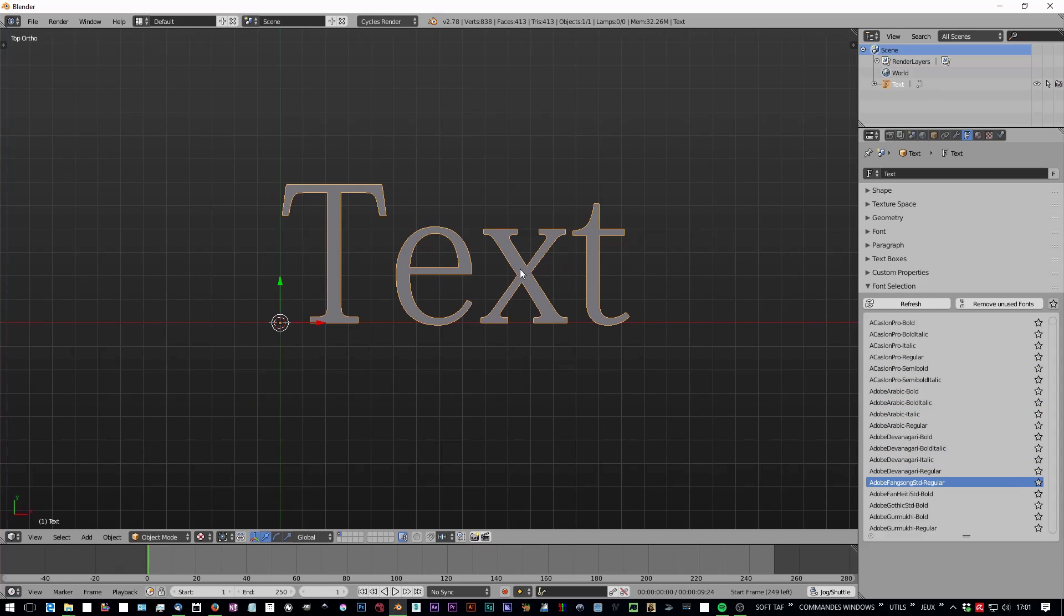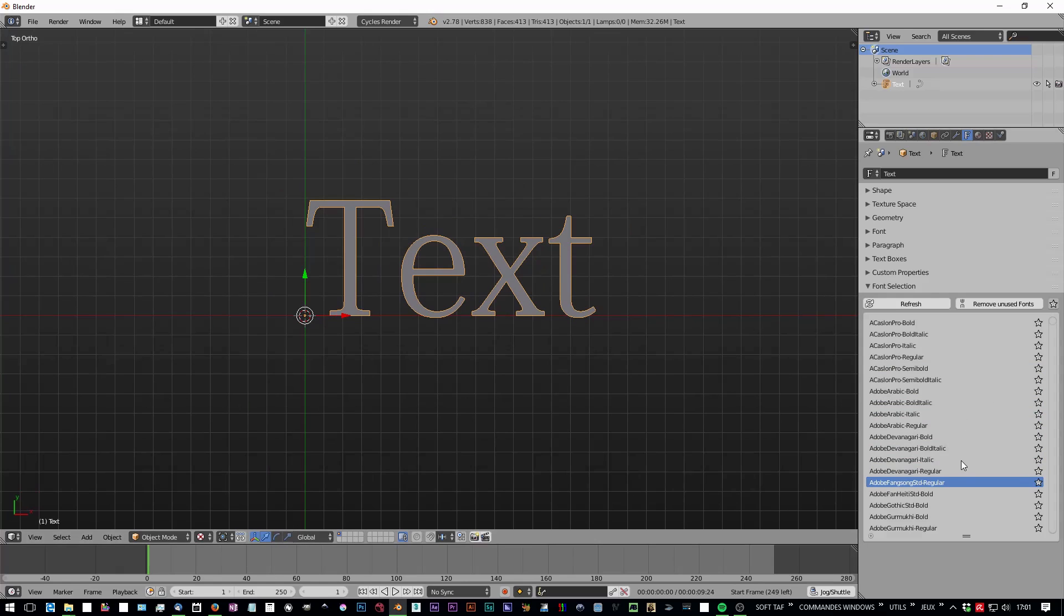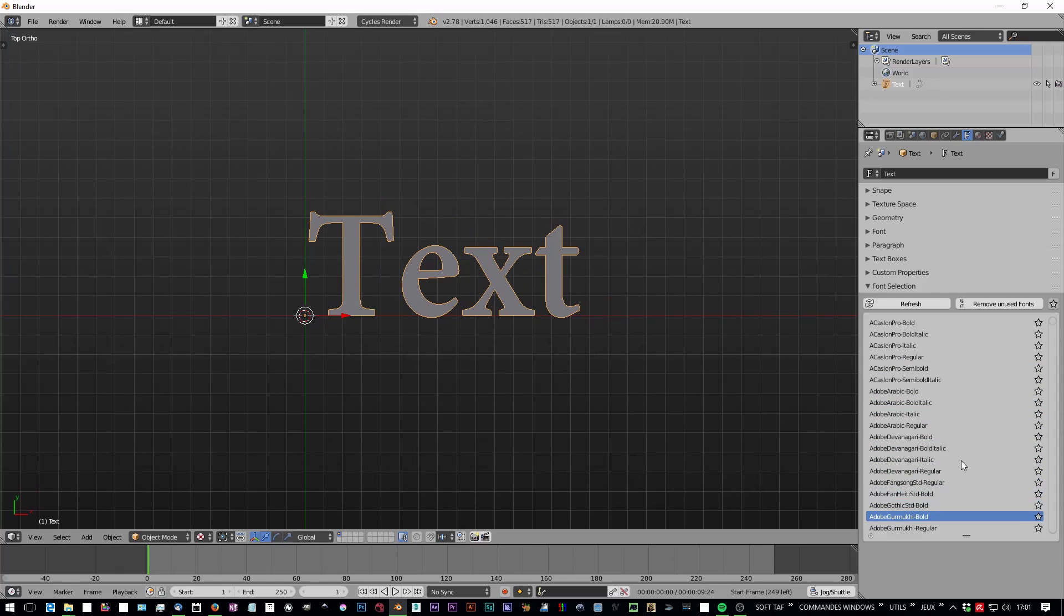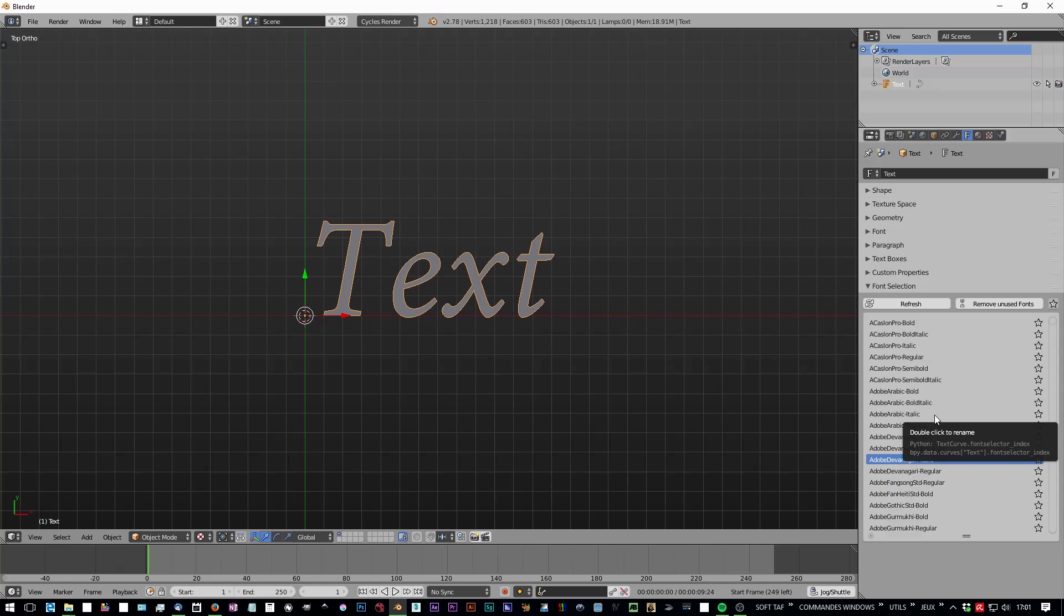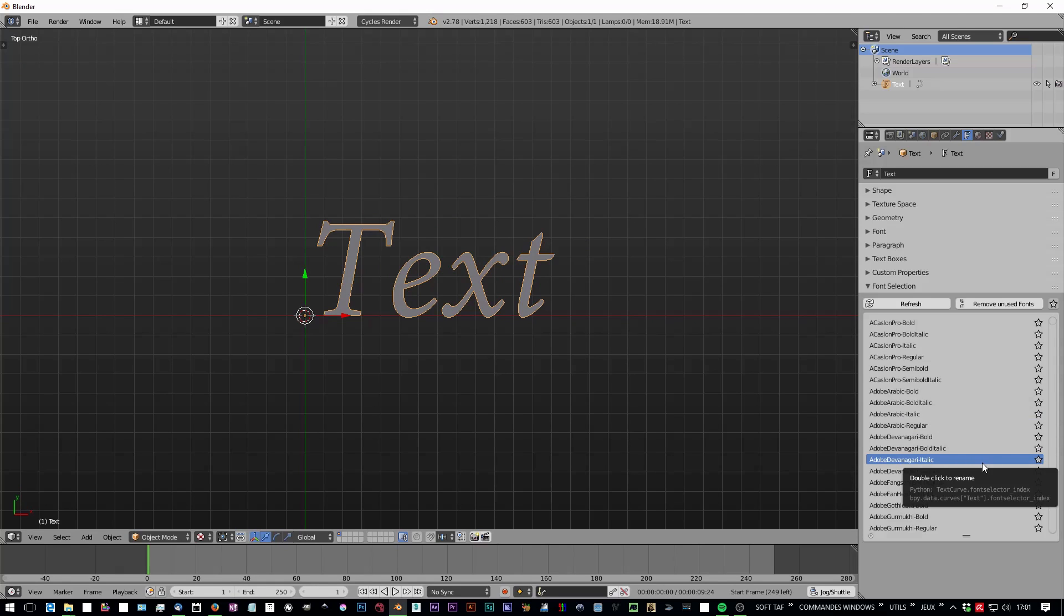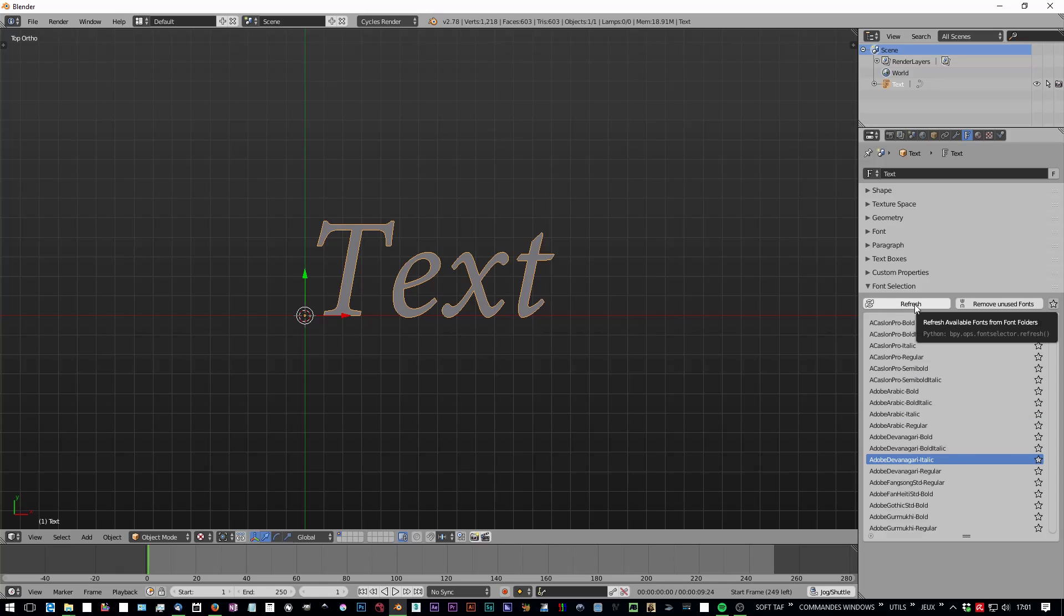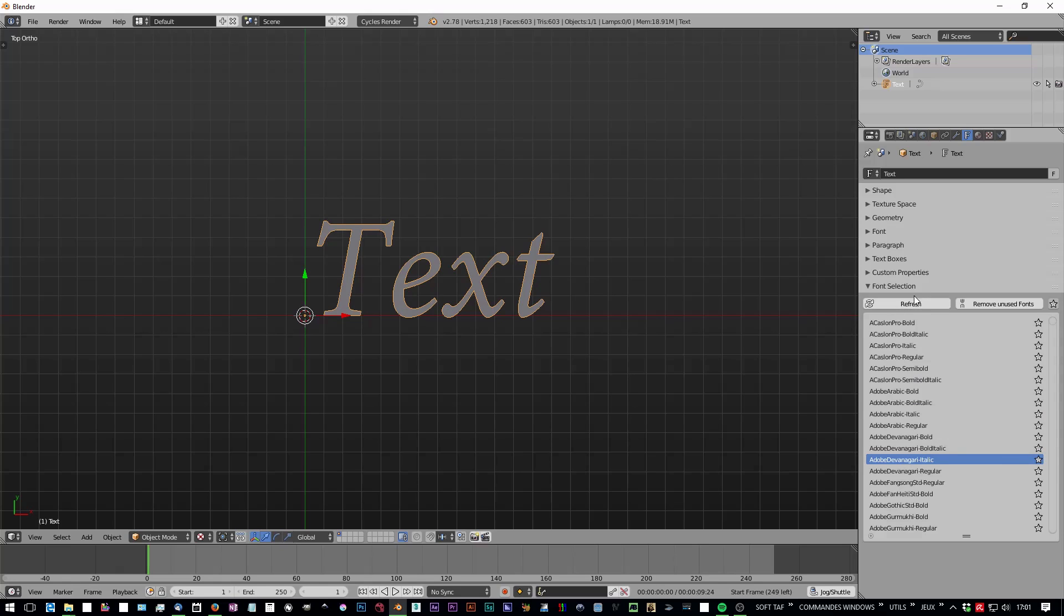If you install or uninstall any fonts on your computer, you may not see them here because you have to hit refresh again to get the current fonts at the moment. So don't forget that.